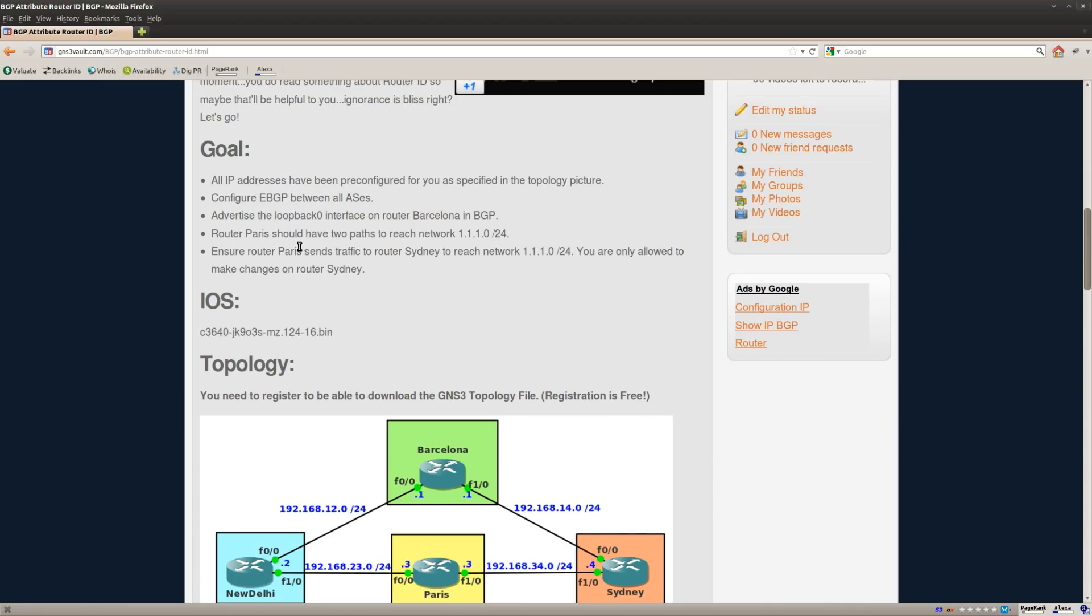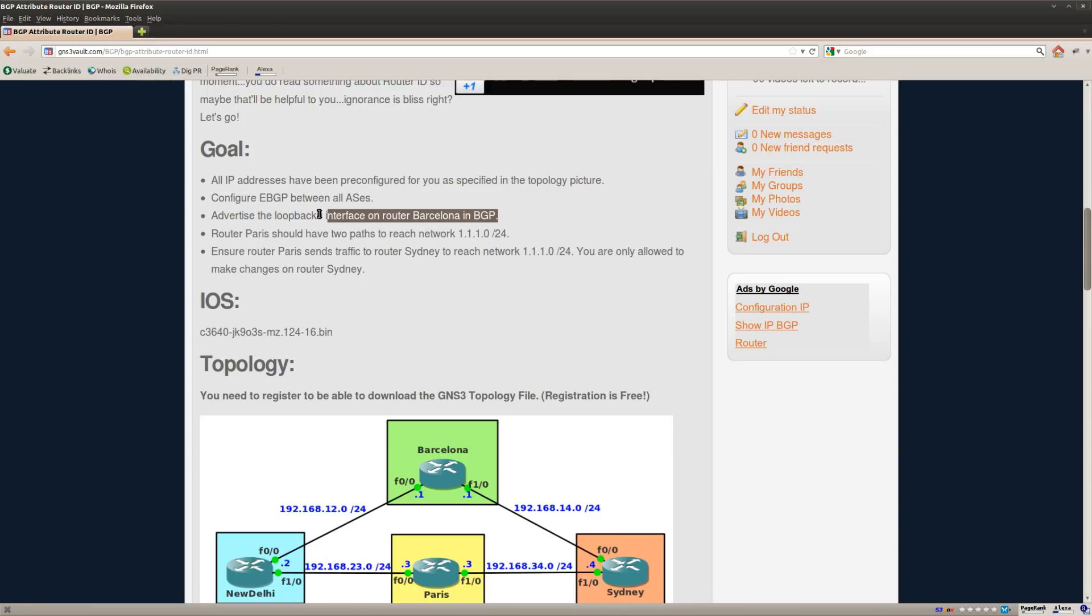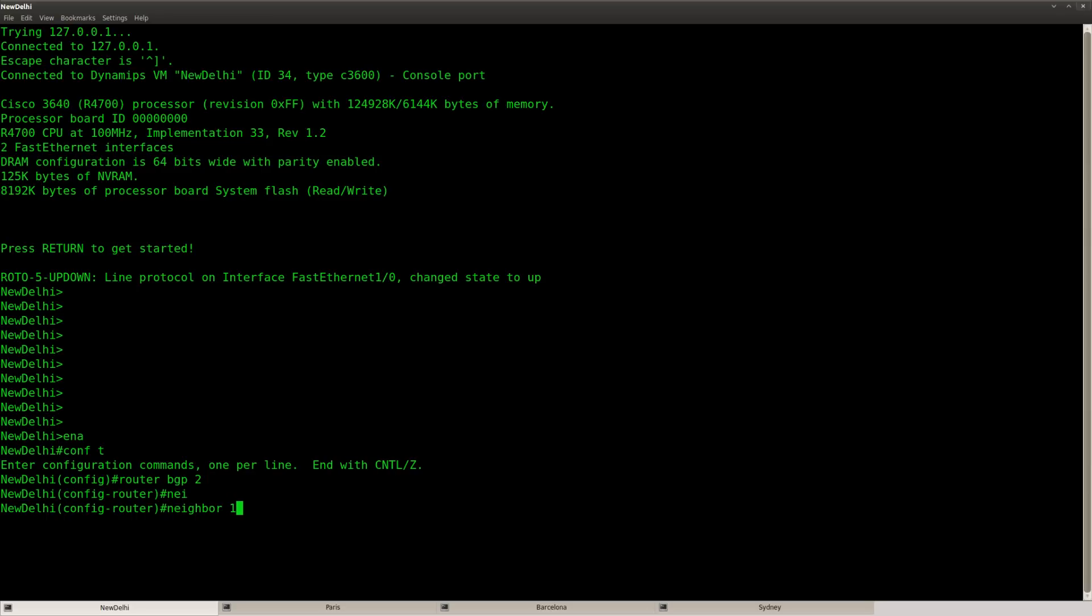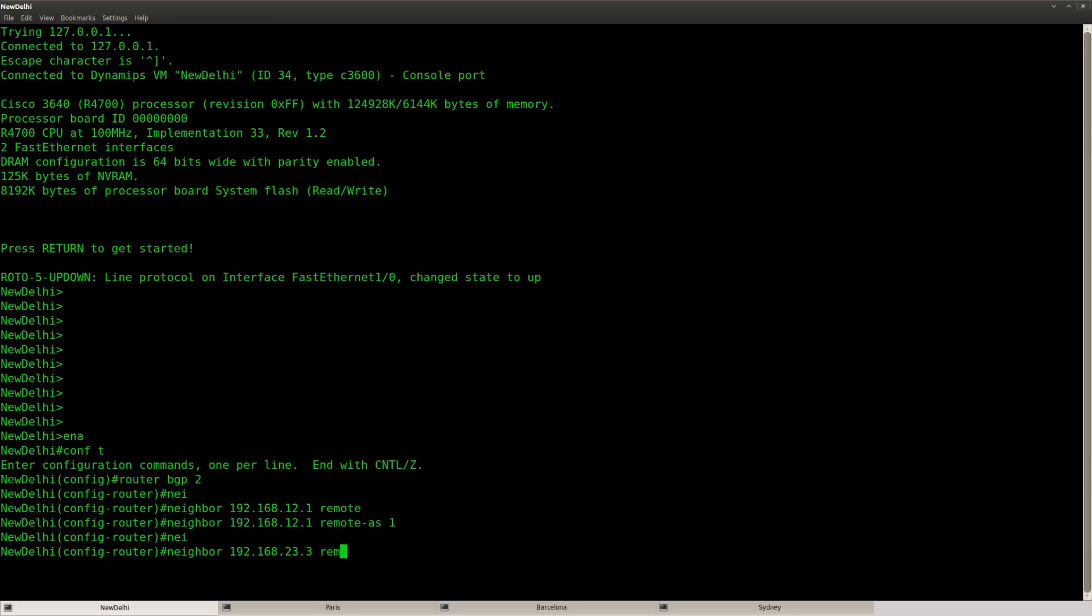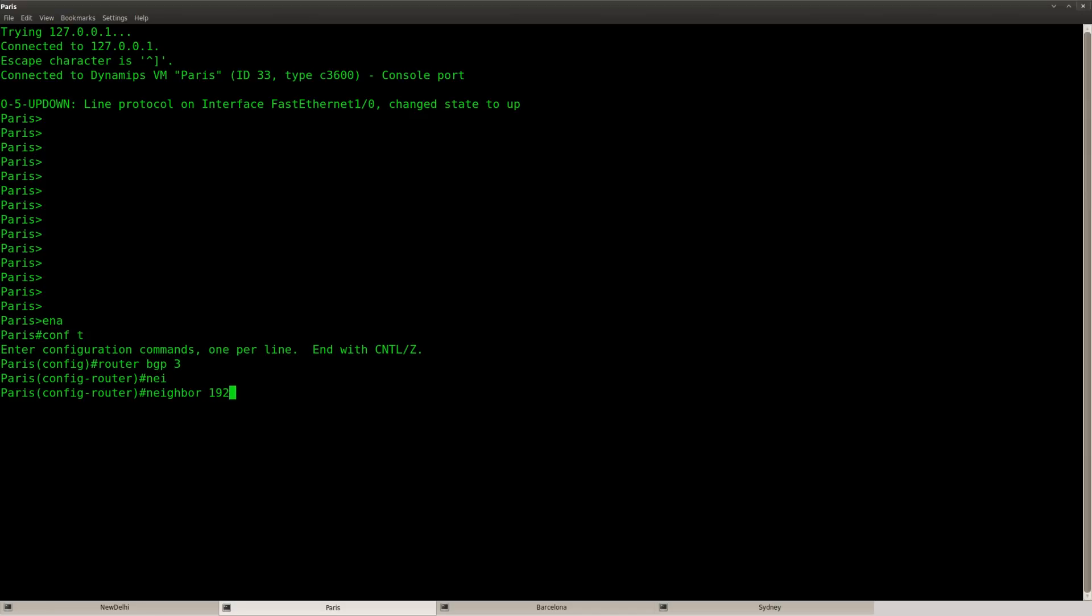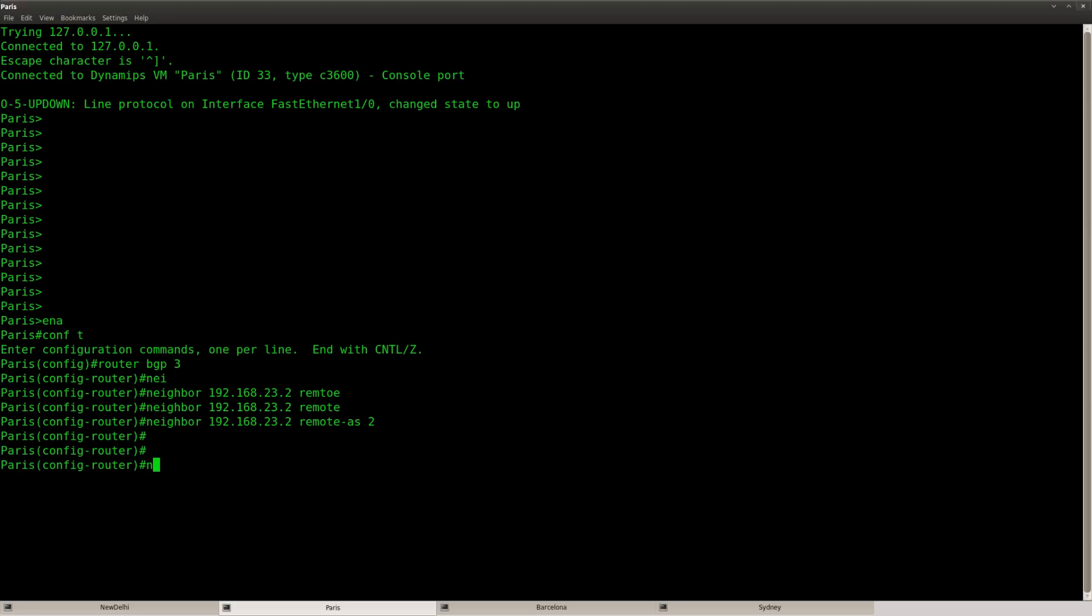Alright, but before we can do so I need to configure external BGP and advertise the loopback of router Barcelona. So that's what we are going to do first. So let's set up some eBGP. This is the IP address of router Barcelona. And that's router Paris. That's router New Delhi. And this is router Sydney.